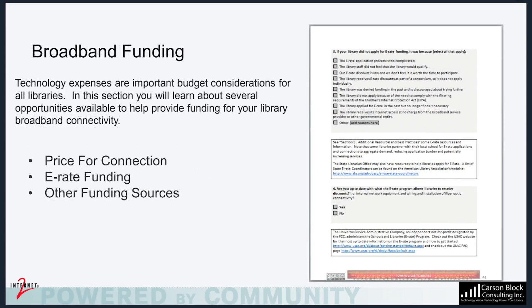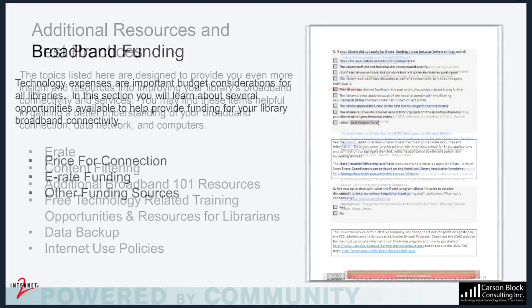Technology expenses are important budget considerations for all libraries. In the Broadband Funding section, you will learn about several opportunities available to help provide funding for your library broadband connectivity.